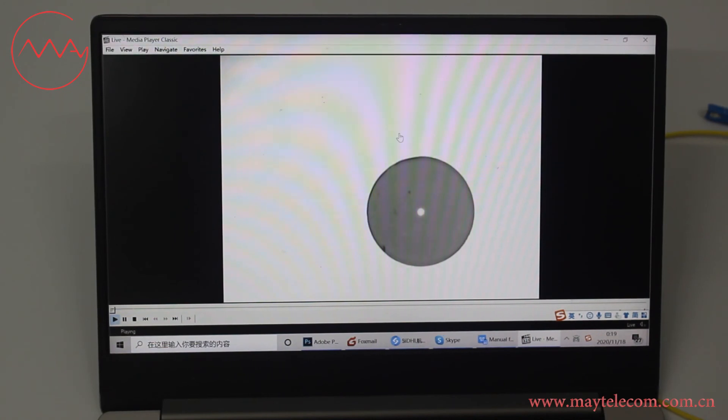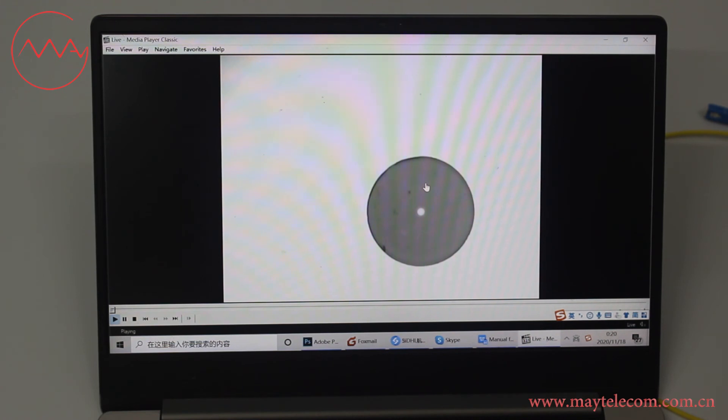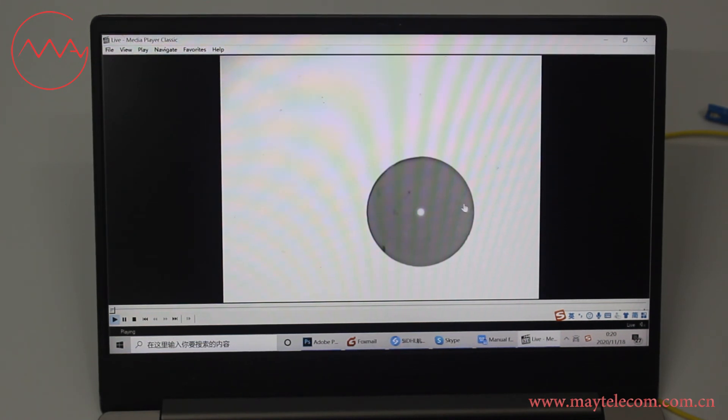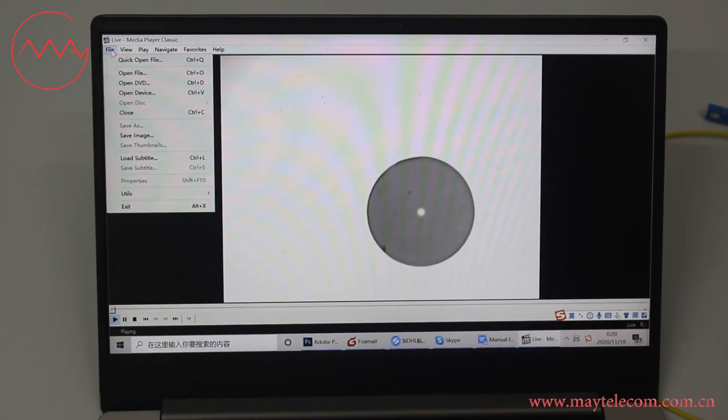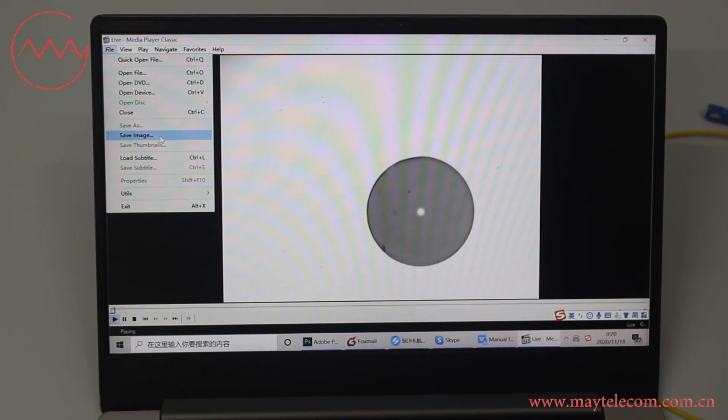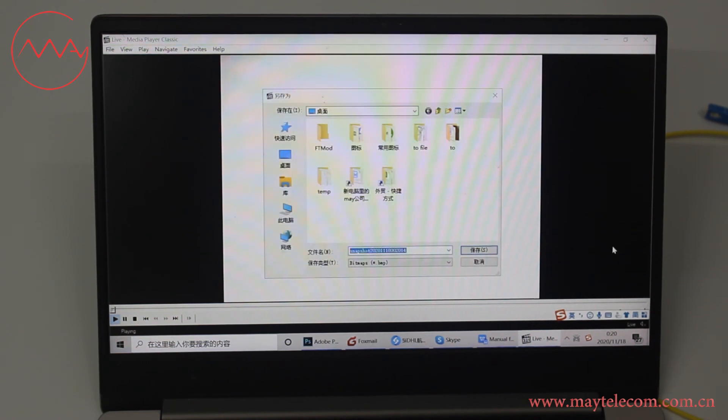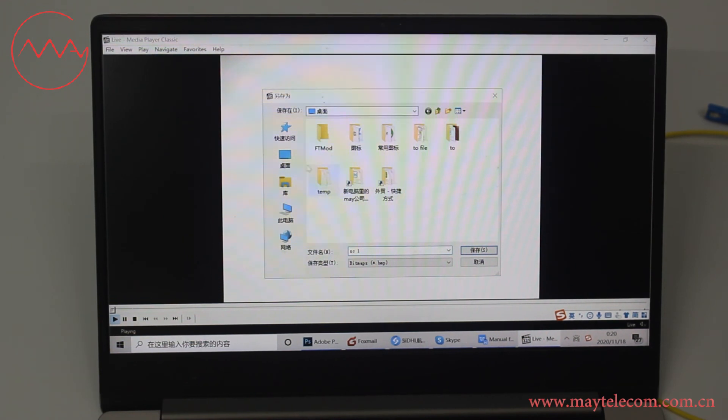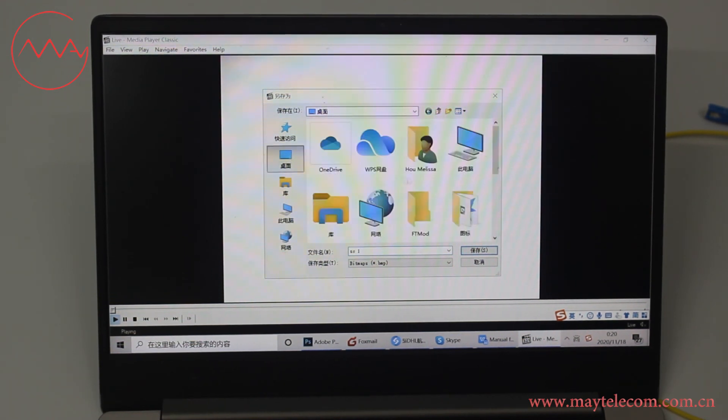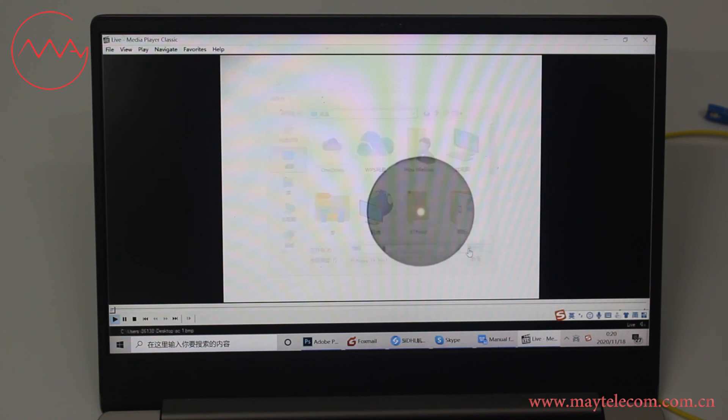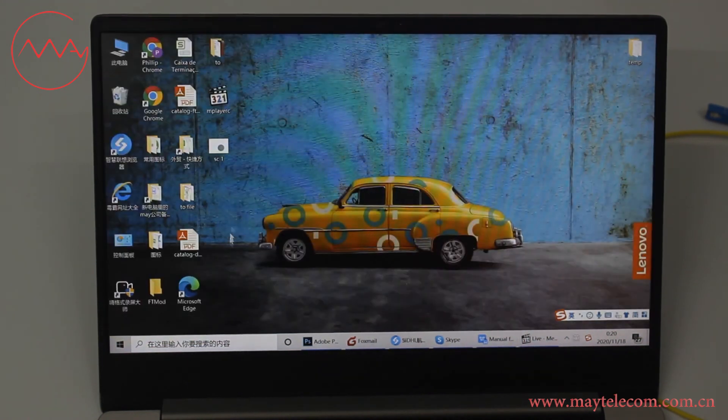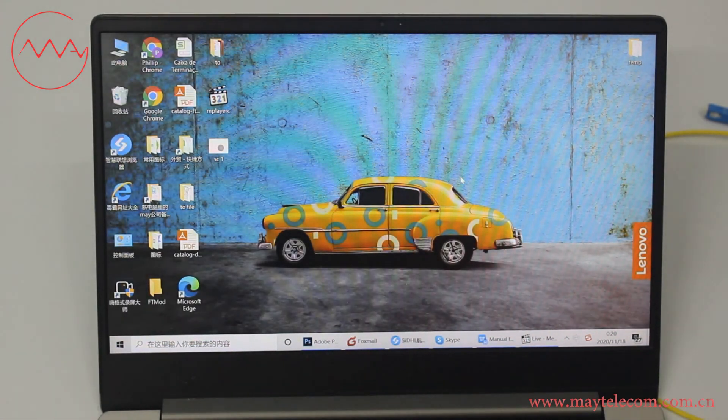By using this free software, we can save end-face images in pictures and videos. For pictures, click file. Click save image. Change file name and file path. Click save. This is the saved image.